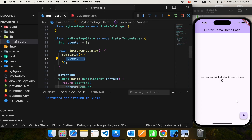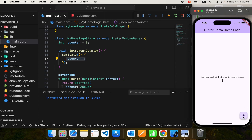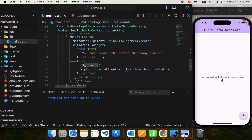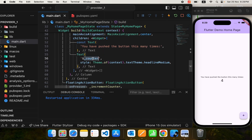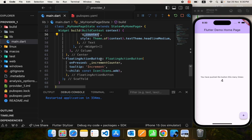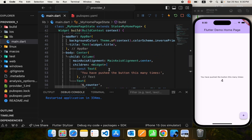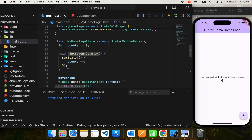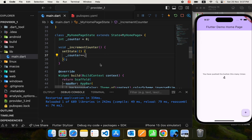Let's try it. We have the plus button — pressing it increments the value. We are using this counter value in our UI, and down there we have the increment counter function which is called when the floating action button is tapped. That's how we have managed the state in our app. This is known as state management.